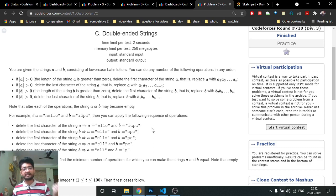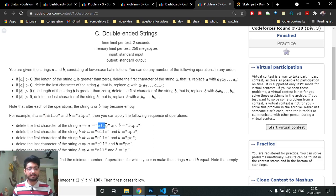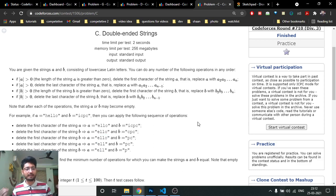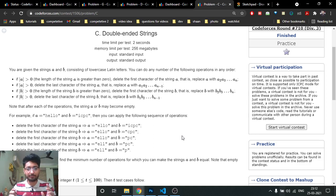You can delete either the first or the last character from either string. For example, you can delete the first character, then the last character, then the first character again. You just keep deleting characters from A and B until both strings become equal. You need to find the minimum number of operations — which means you need to maximize the length of the remaining common string.